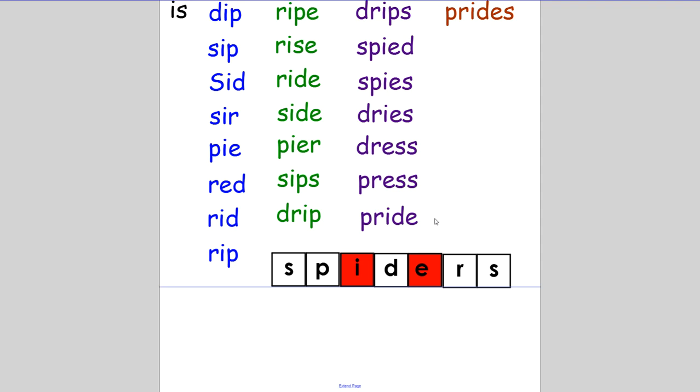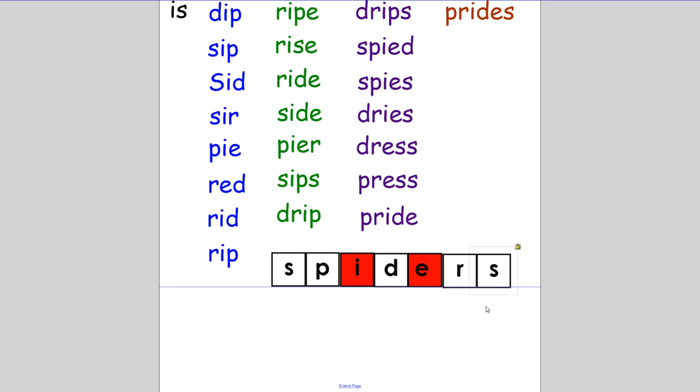And finally, you made one six-letter word: prides. Last of all, there was the mystery word. It has seven letters, and it was 'spiders'. Don't forget to write down all your words and practice saying them as you do. Thank you.